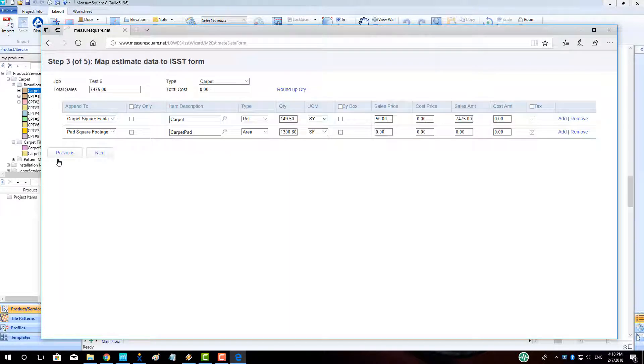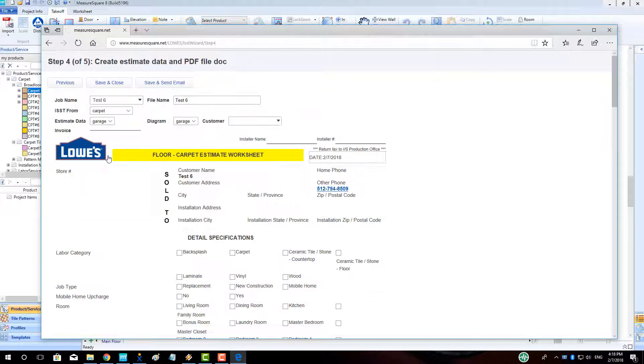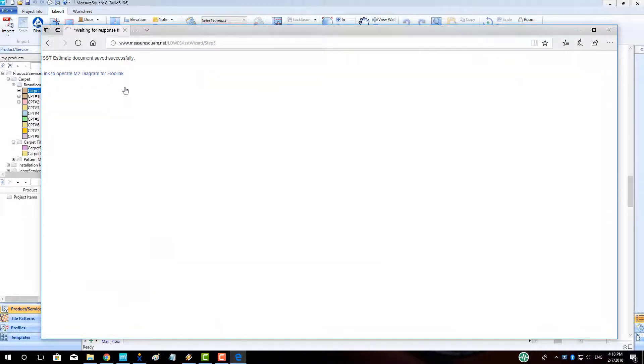In our next step, we will make sure our data is appended to the correct locations and click Next. We may then review our ISST document and select Save and Close to complete the process of getting our estimate into the FloorLink job page.